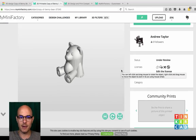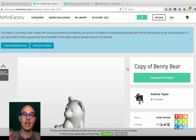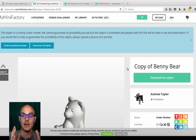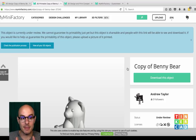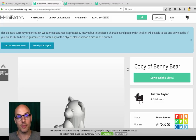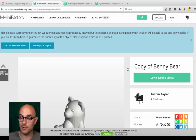And there's Benny Bear. You will see this blue banner which says 'This object is currently under review.' That just talks about the fact that MyMiniFactory vets all the models in their gallery for 3D printability, so you can download any of their models with assurance that it will print on your printer.